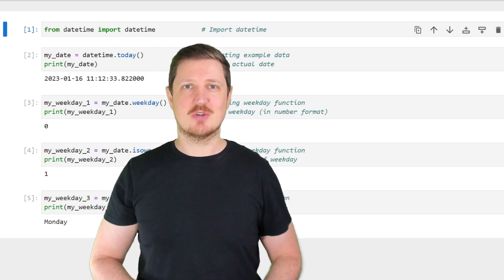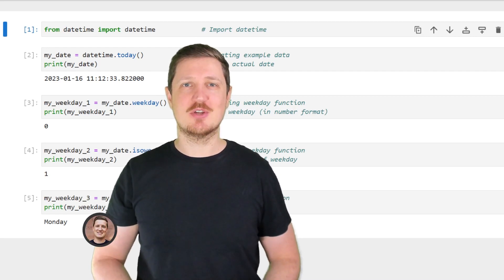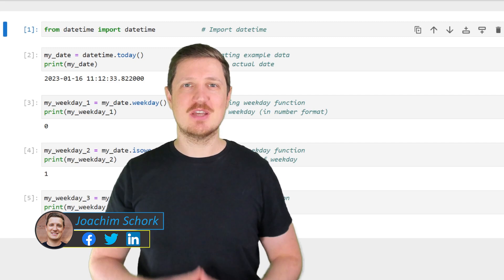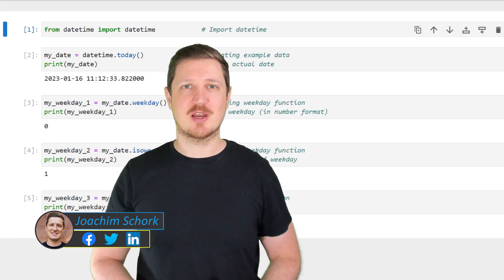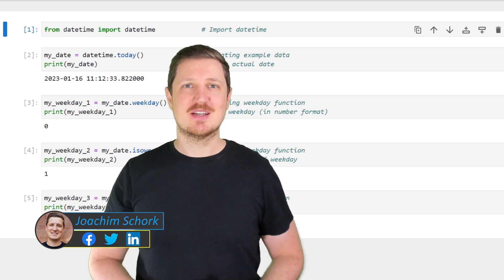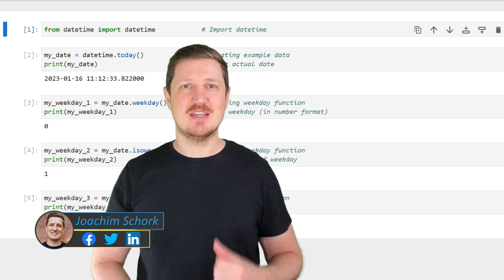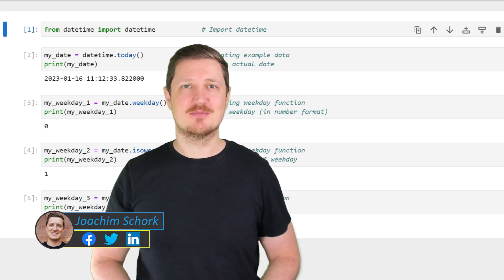This video explains how to get the number and name of the current day of the week using the Python programming language. So without much talk, let's dive into the Python code.